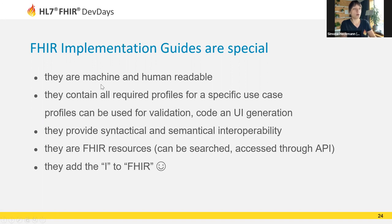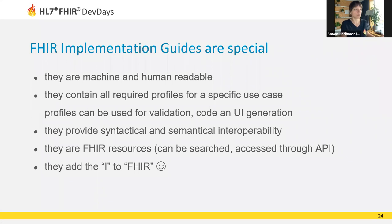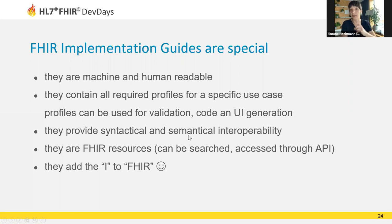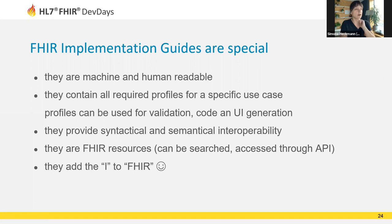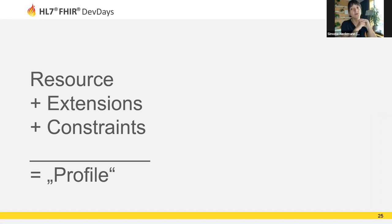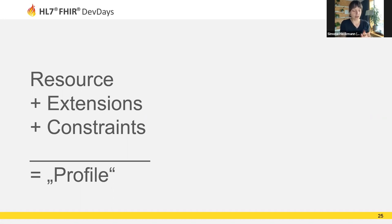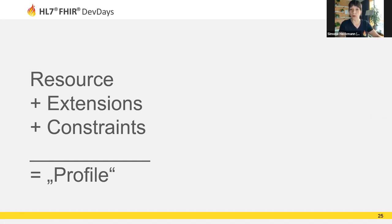Implementation guides in FHIR are not just PDFs. They are actually both machine and human readable FHIR resources themselves. Like all other FHIR resources, they can be searched and accessed through the RESTful FHIR API. In these implementation guides, you'll find everything you need to achieve syntactical and semantic interoperability for a specific use case. The most important part in these implementation guides are the so-called profiles, a term you'll hear a lot about.